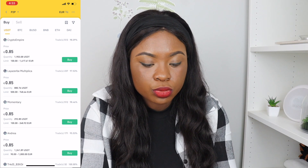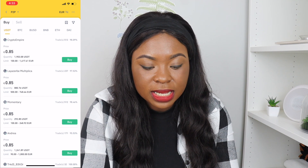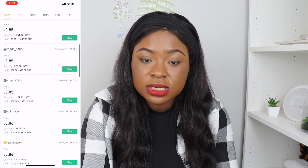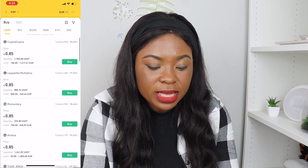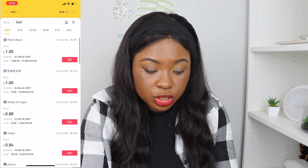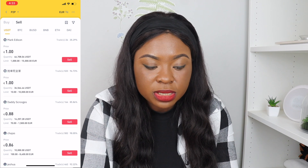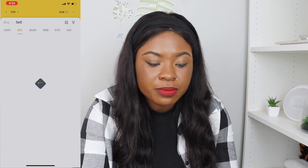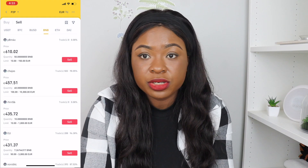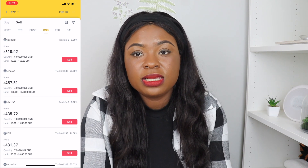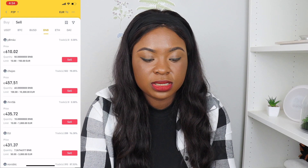When you come to Buy, you can see lots of ads — different people with their different prices, quantities, and limits they are willing to sell. Binance actually has very few coins you can purchase with your fiat currency: USDT, BTC, BUSD, BNB, Ethereum, and the DAI coin. I always go for the USDT because it's more stable than the other coins, so I'm going to go with USDT.